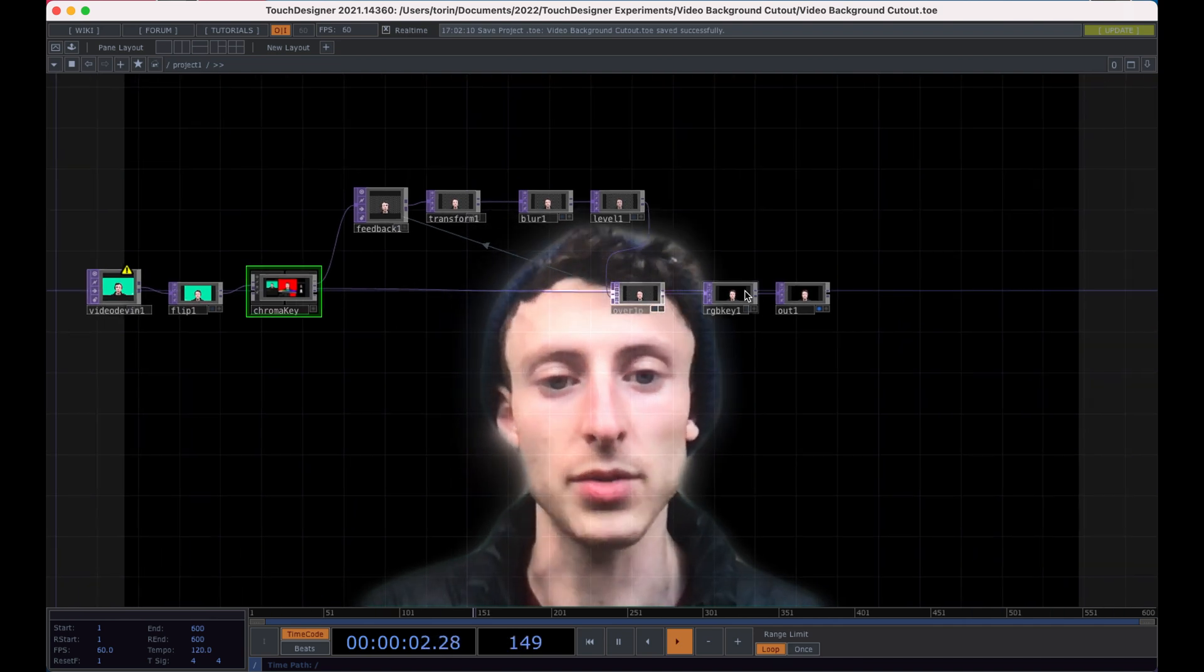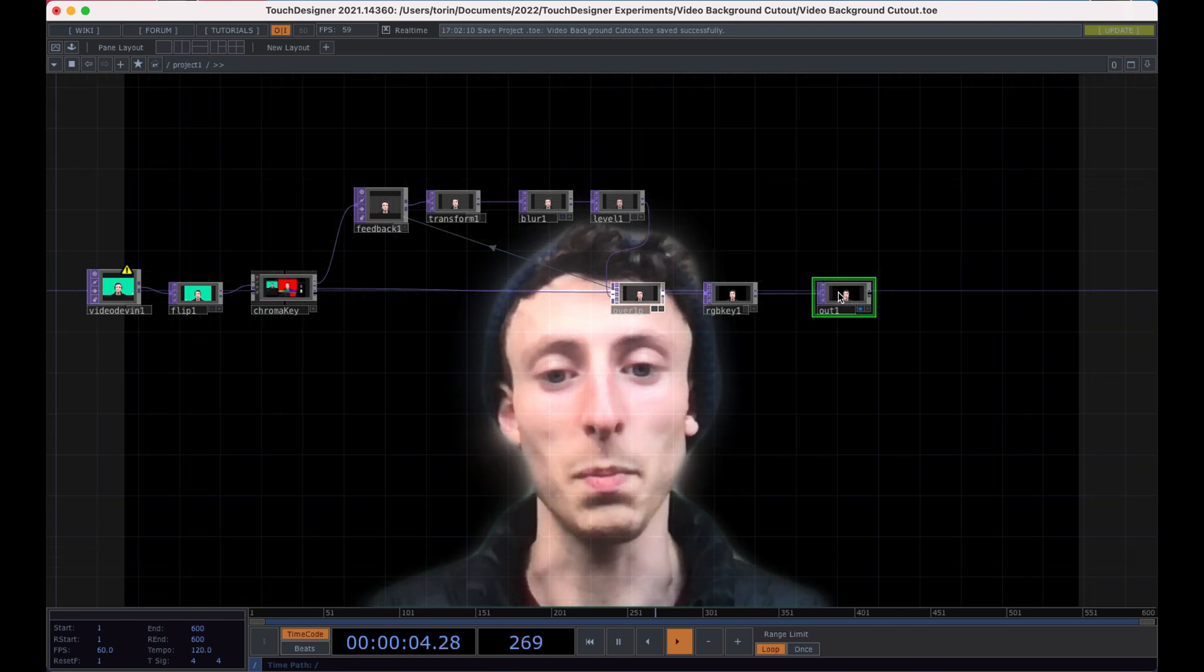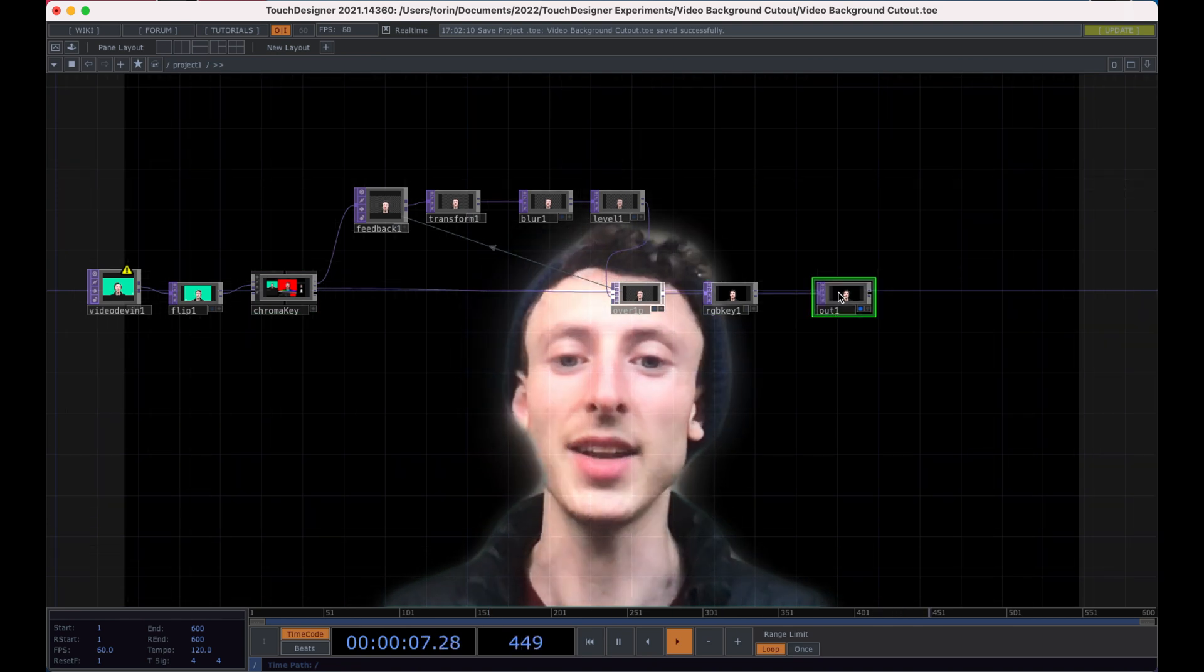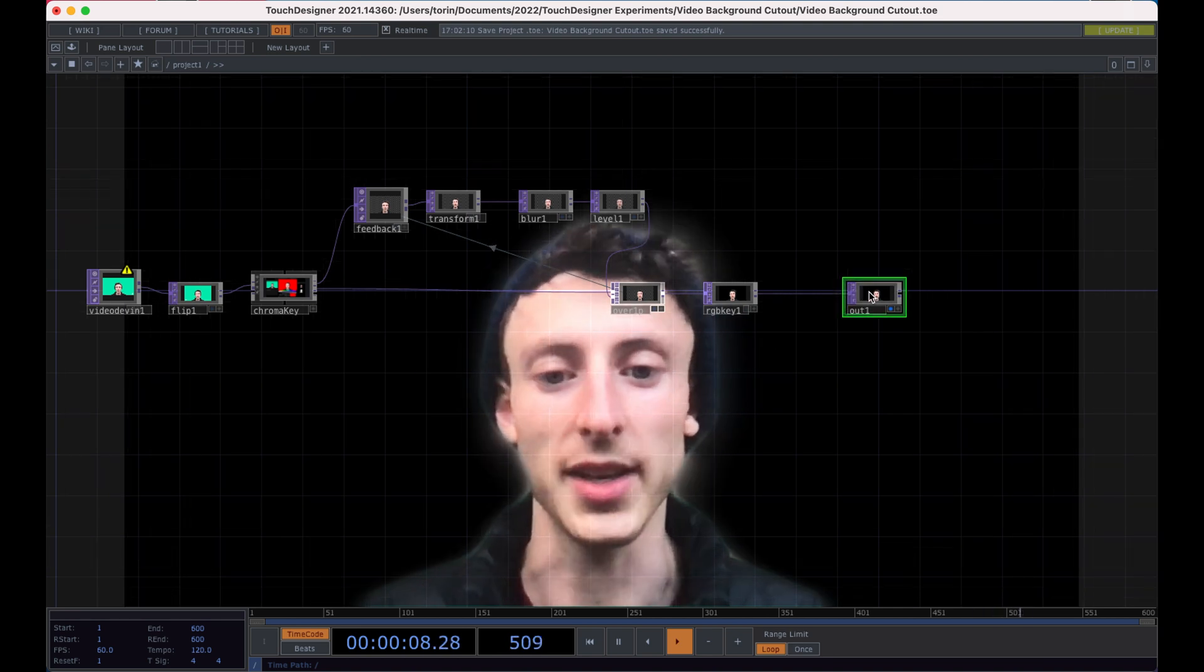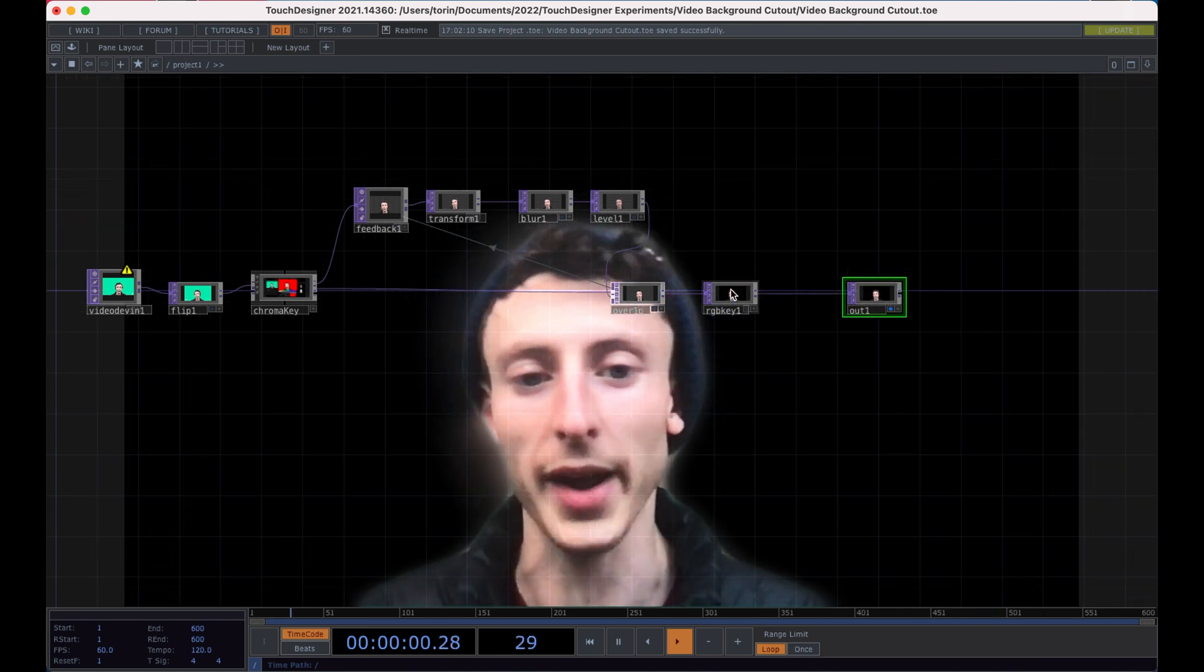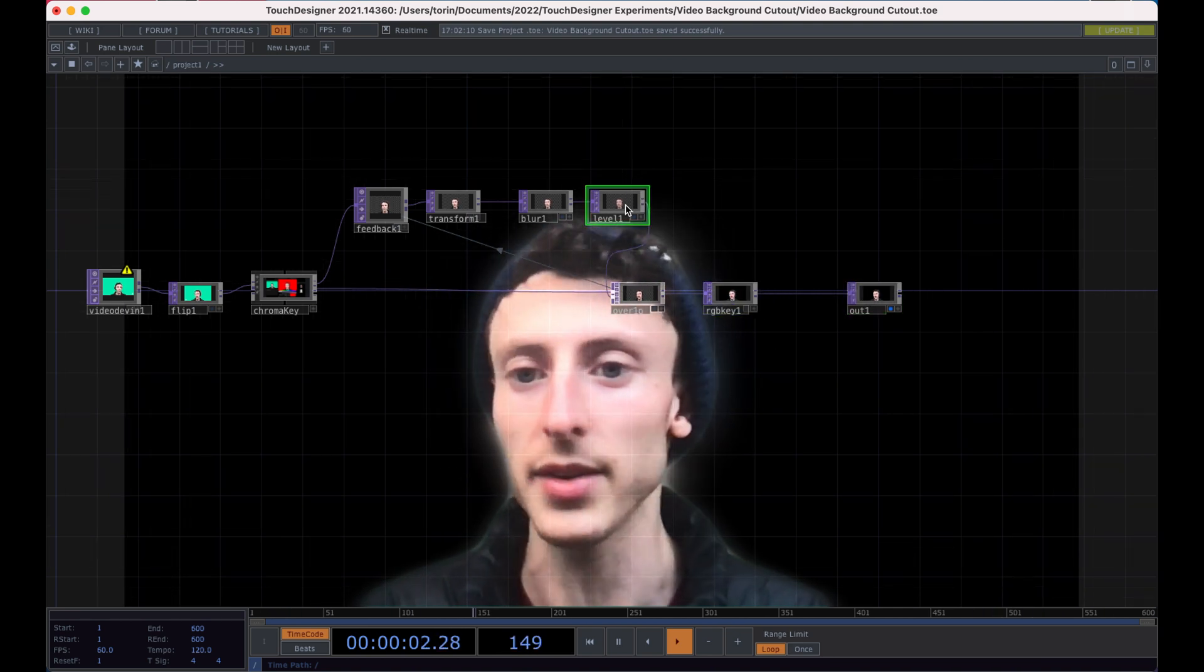And also go into showing you how to set that up to pipe any type of TouchDesigner video into your meeting as well, if you want to do like a custom Zoom background or custom Google Meet background.